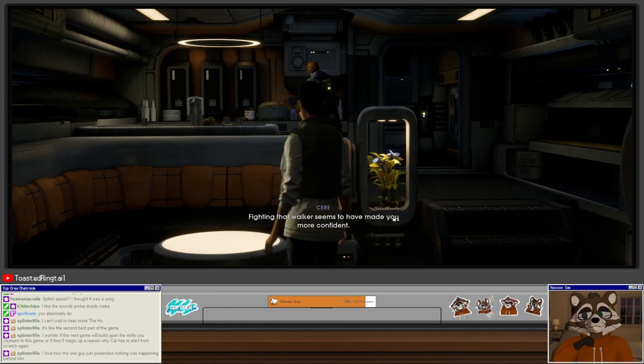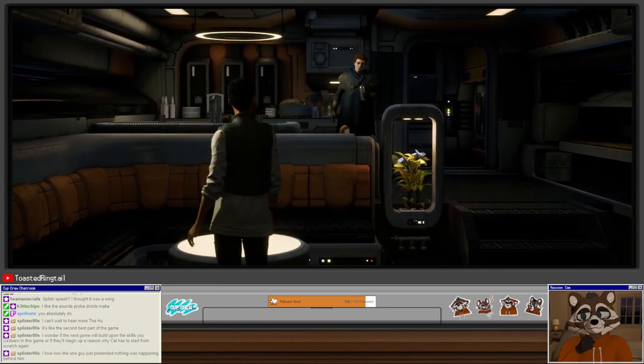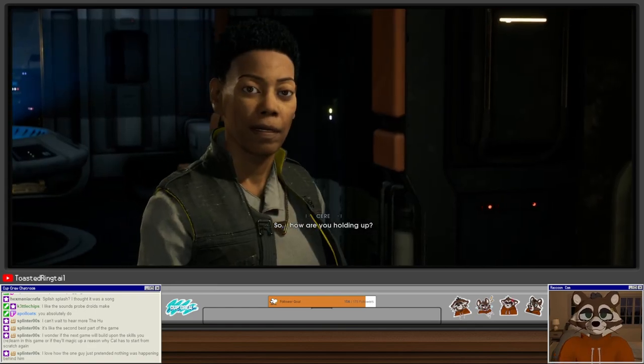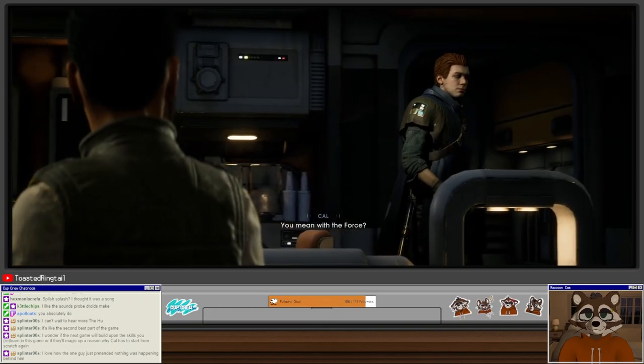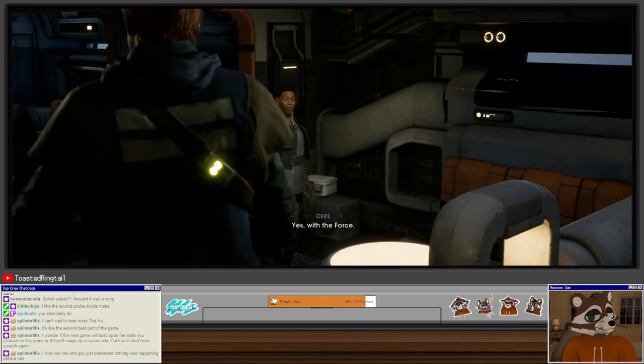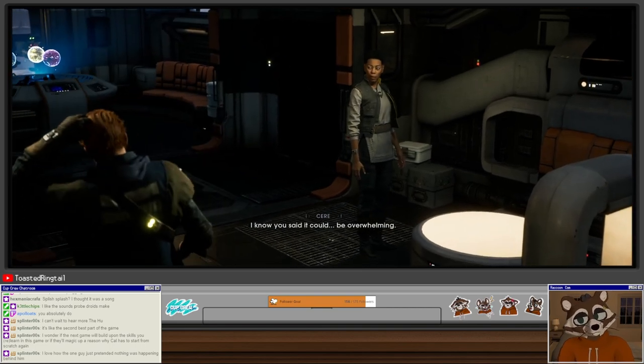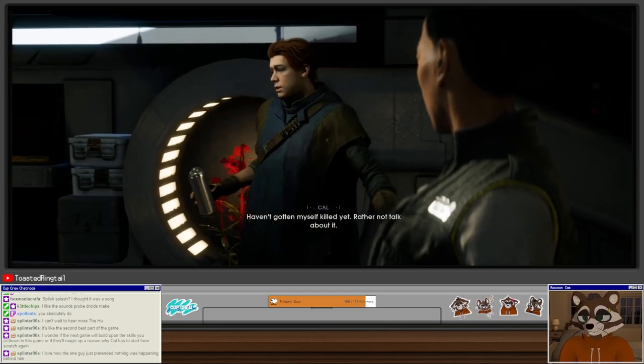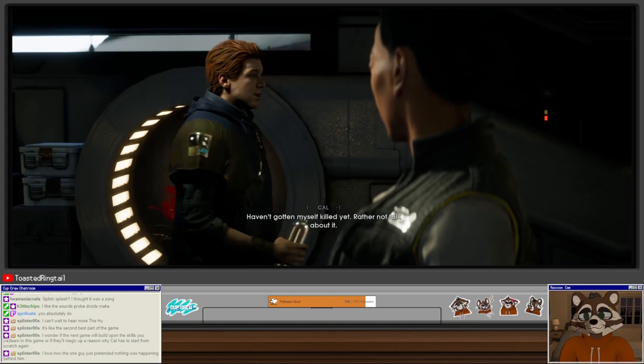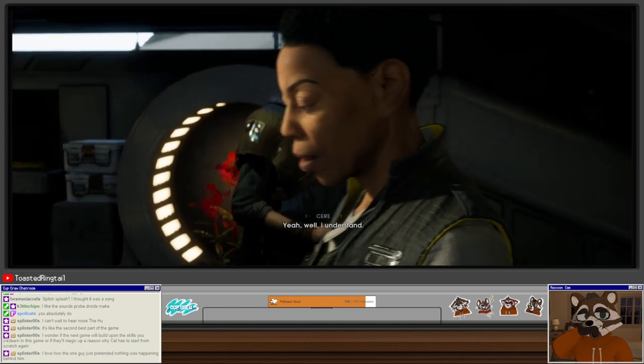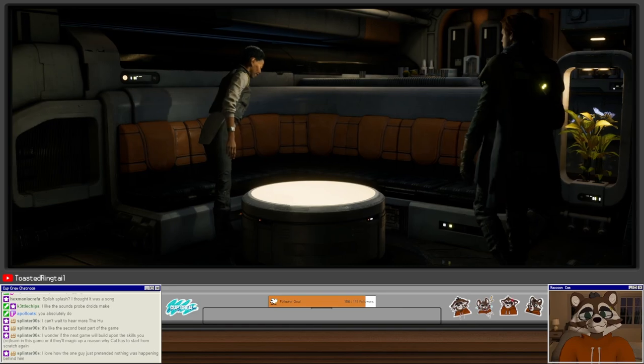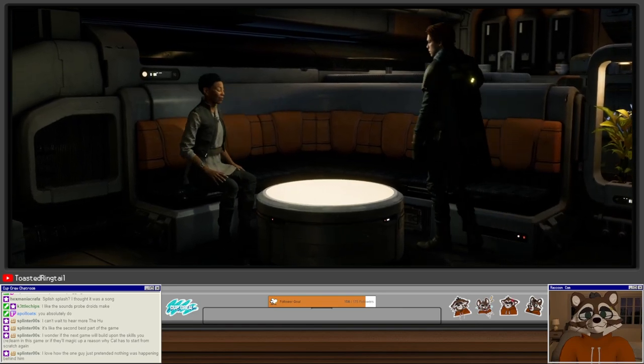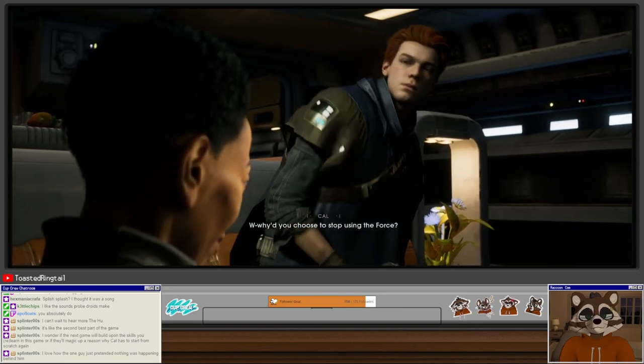I think this lifestyle suits you. Fighting that walker seems to have made you more confident. So how are you holding up? What? You mean with the force? Yes, with the force. I know you said it could be overwhelming. I haven't gotten myself killed yet. Rather not talk about it. Yeah, well, I understand. More than you realize.